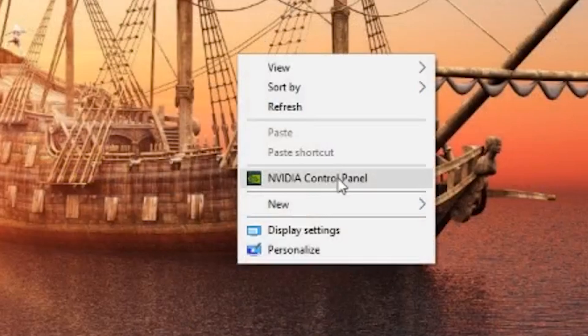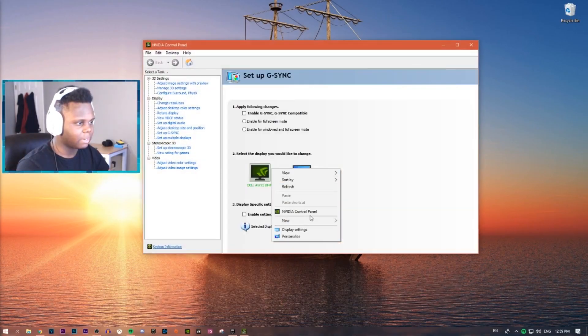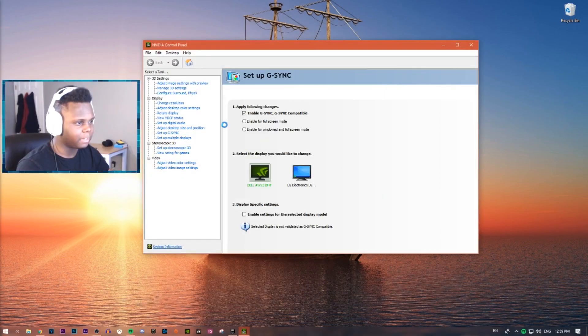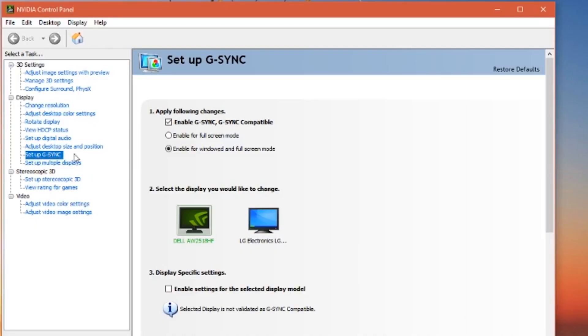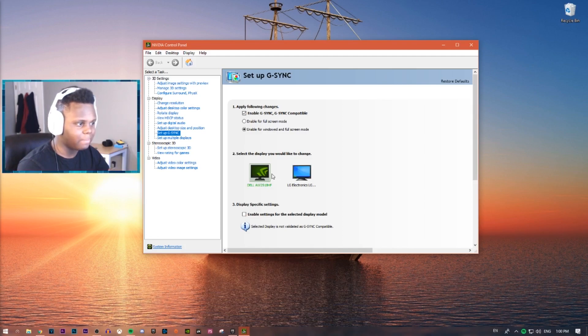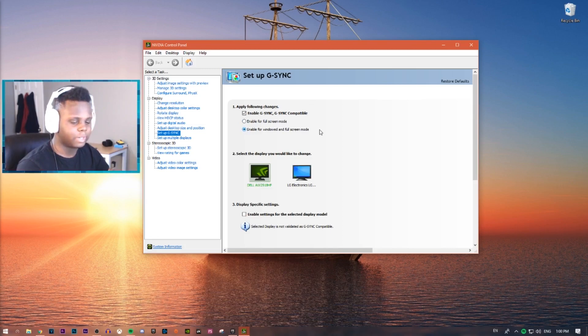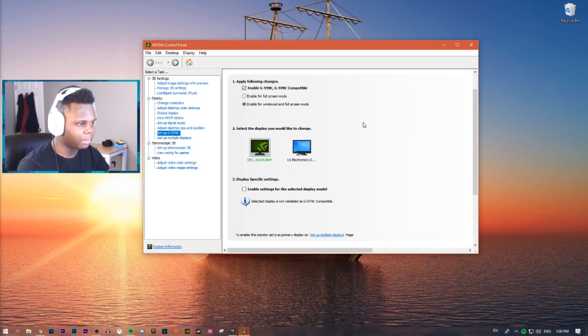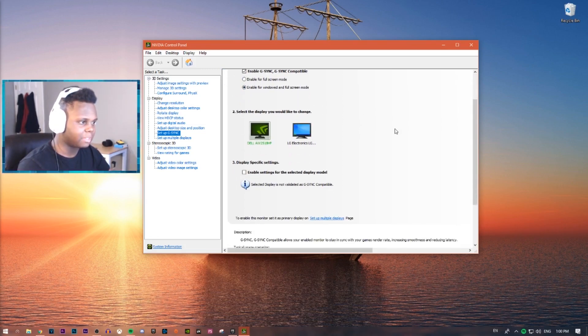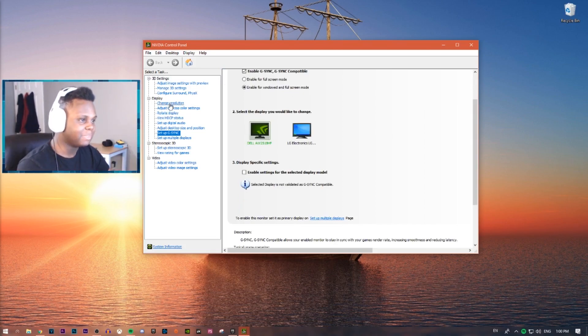Next thing you want to do is go to NVIDIA Control Panel. You just right-click on your desktop, and then it'll pull up right here. Just click this little button right here that says Setup G-Sync, Enable G-Sync, G-Sync Compatible. If you play all your games on full screen, just hit Full Screen Mode. Click on the monitor that you want to select that is your gaming monitor, and then just hit whichever one of these that you prefer. I usually do windowed and full screen just because I use more than one monitor. That is pretty much it. It's really not very hard.